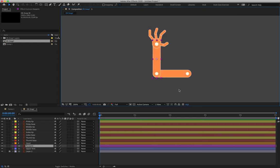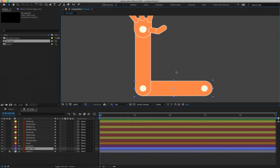Because we'll be animating using rotation, it's very important that in our next step we place the anchor point in the correct positions. If we do not place our anchor point correctly before we begin generating keyframes, there's a high chance we'll have to redo the animation later. The more layers you animate and the more keyframes you generate, the more difficult it is to fix a mistake. So follow the next steps as a checklist before beginning to animate.